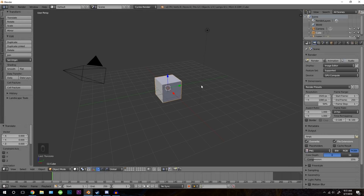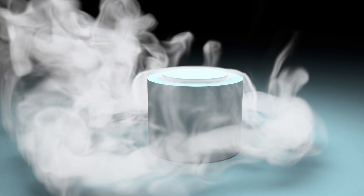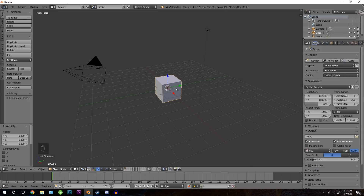Hello everybody and welcome back to another Blender Made Easy tutorial. Today we're going to be creating mist in Blender. We're going to be using the smoke simulation and a fancy material to get this effect.